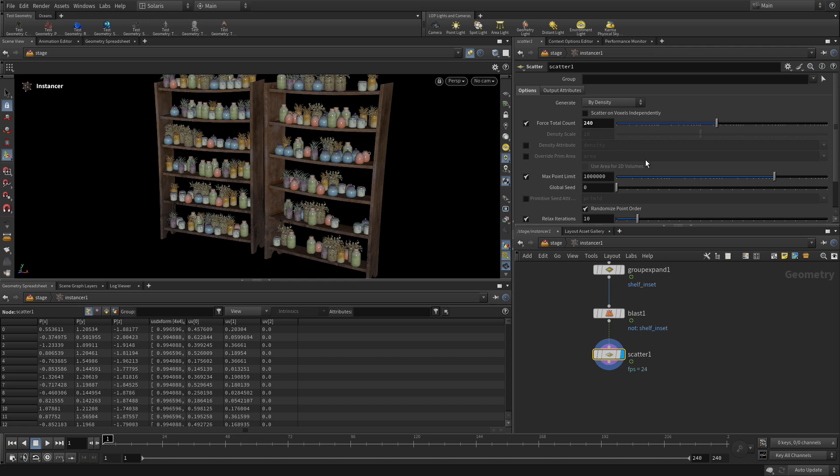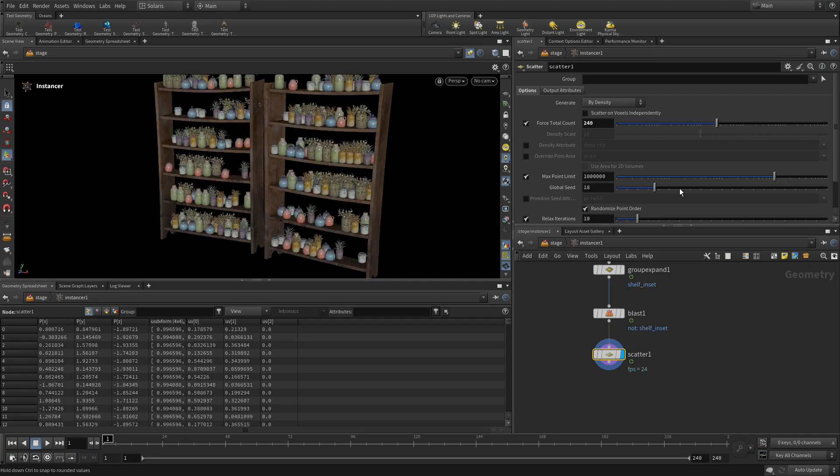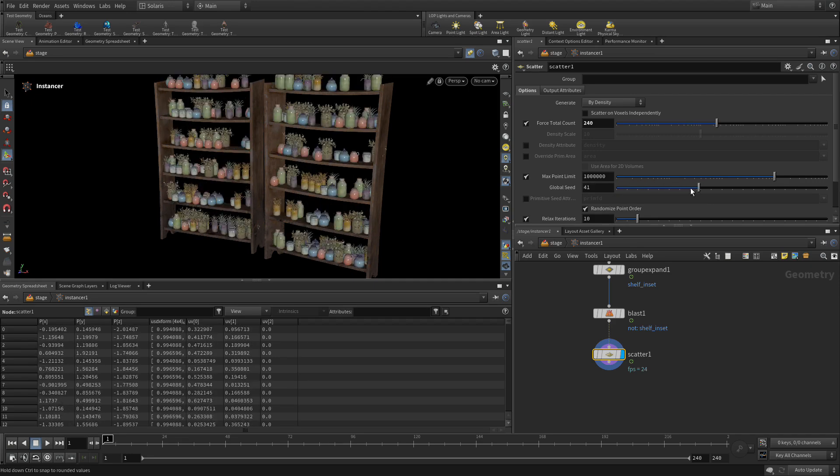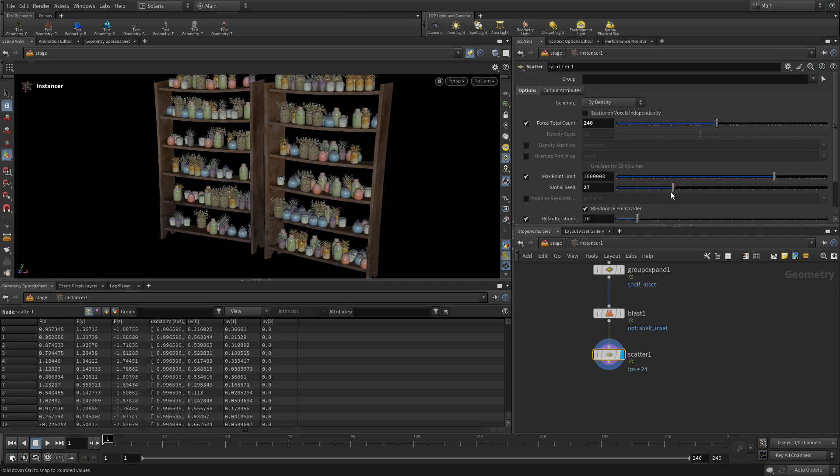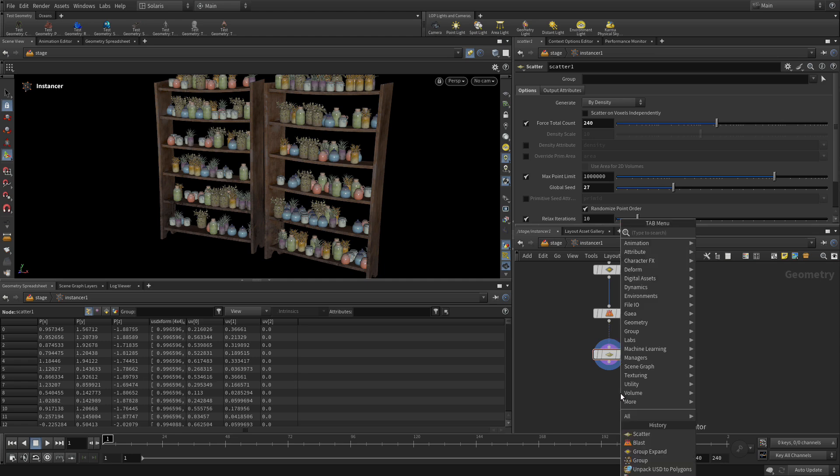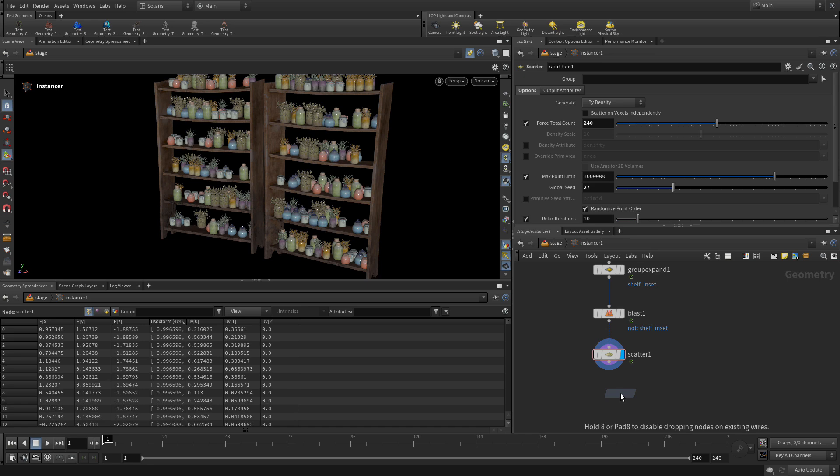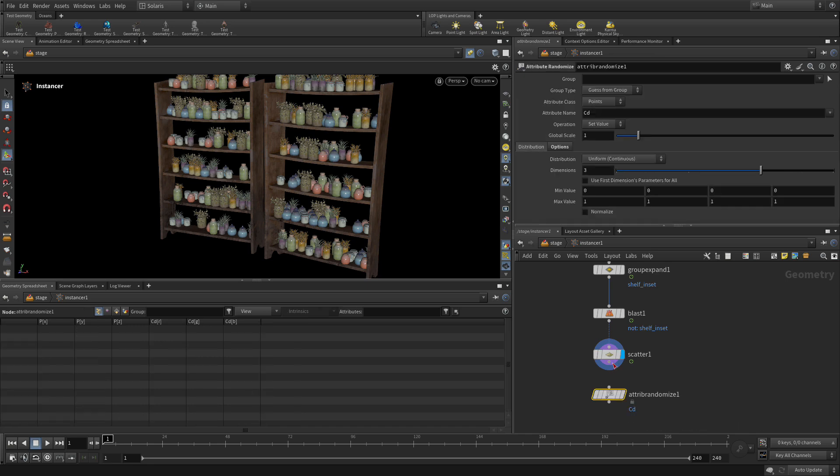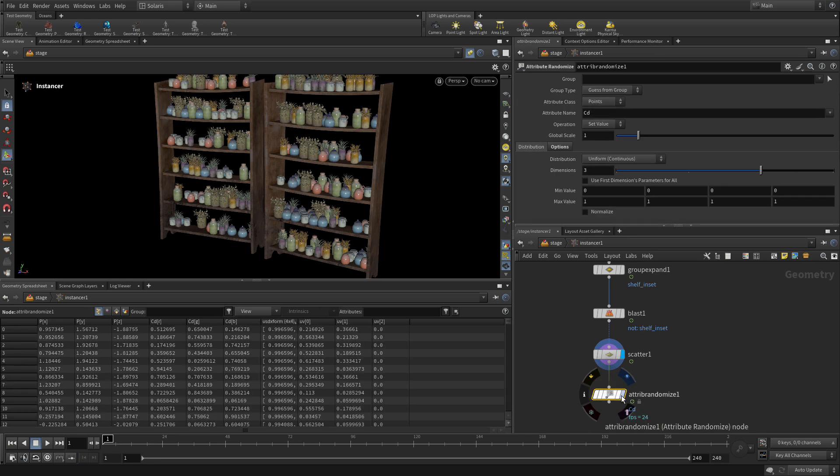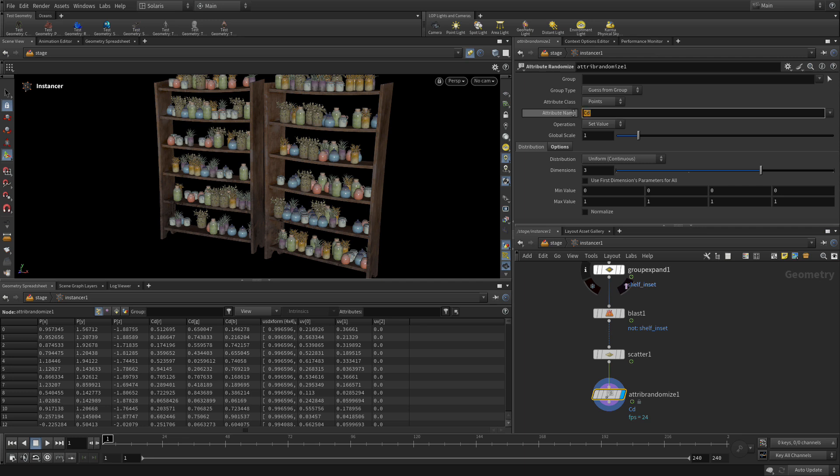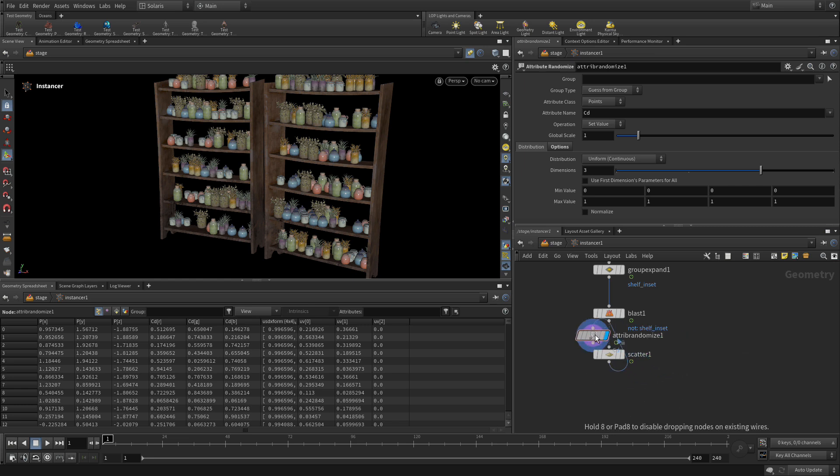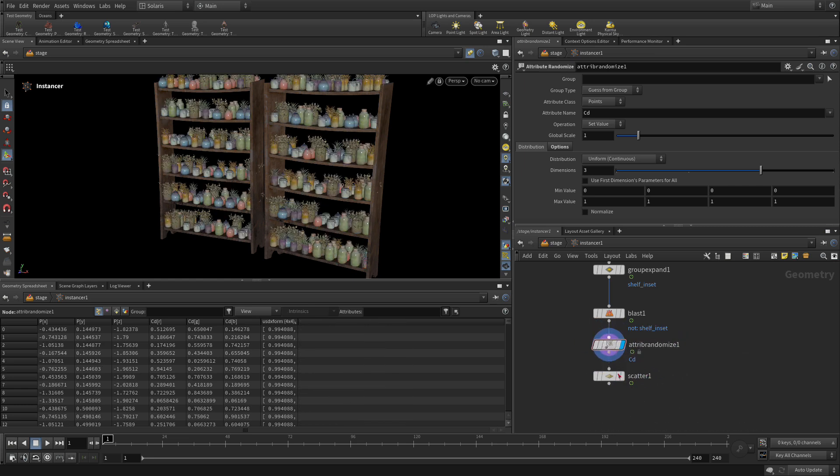And if you want to, you can play around with the global seed to just try out different looks until you get one that you like. And now what we're going to do is going to go tab, randomize, so attribute randomize. And we're going to plug that in. And by default, it does color. What we want to do is we're going to put it between the blast and the scatter. So we want to put it there before the scatter.